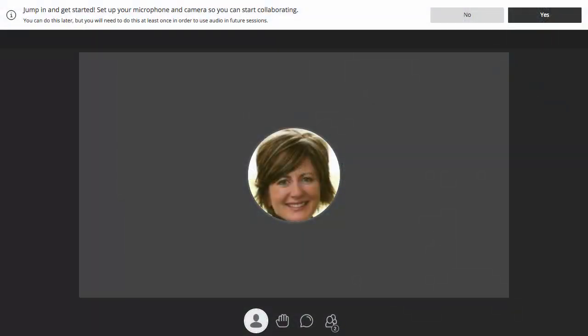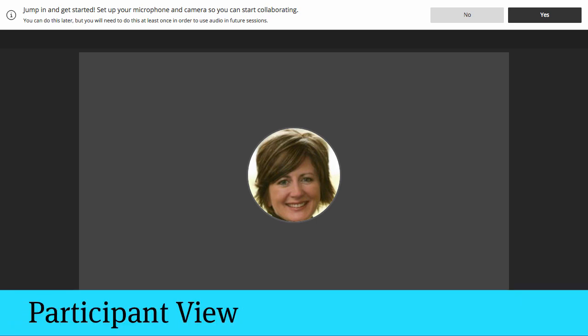Depending on your role, participant or moderator, you will see slightly different options. First, let's take a look at what the participant sees.